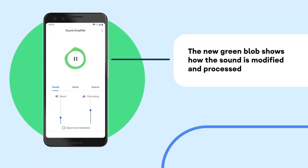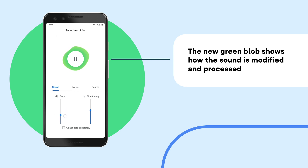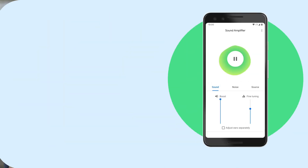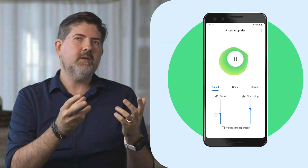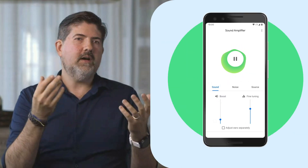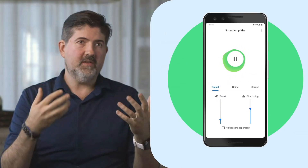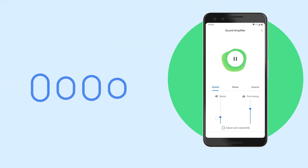We have a blob that changes when you change the parameters. It actually shows how the sound is going to be modified and also shows the display of how the sound is being processed at that time.